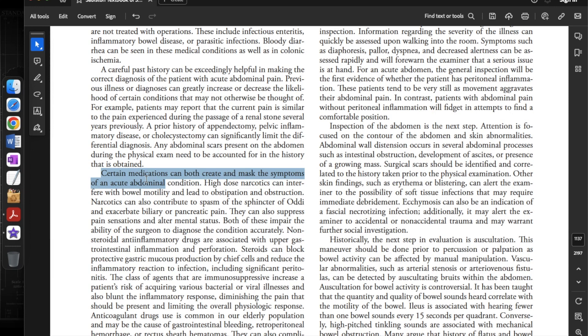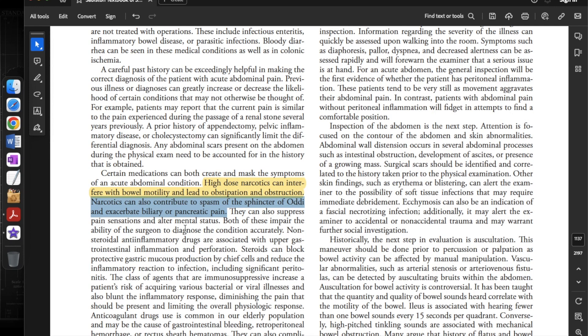Certain medications can both create and mask the symptoms of an acute abdominal condition. High-dose narcotics can interfere with bowel motility and lead to obstipation and obstruction. Narcotics can also contribute to spasm of the sphincter of Oddi and exacerbate biliary or pancreatic pain. They can also suppress pain sensations and alter mental status, both of which impair the surgeon's ability to accurately diagnose the condition.